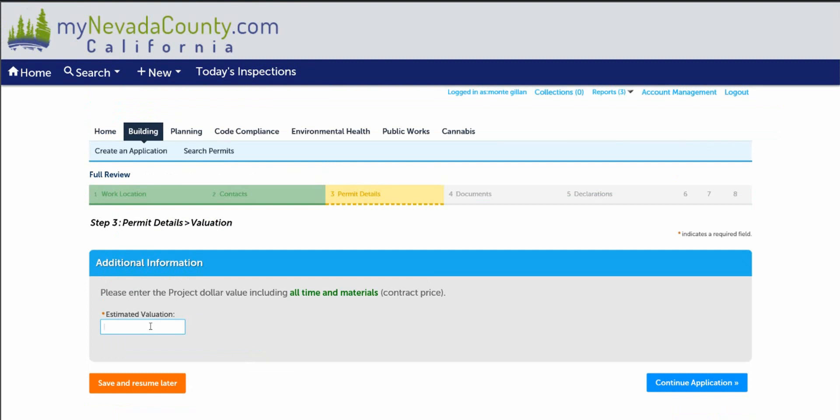Part of permit details is the valuation cost of the project. Please enter the contract price for time and material to build your home. If you don't have a contract price, please enter the valuation of your project budget. Please continue with the application.